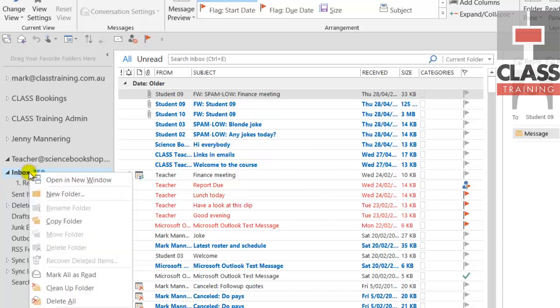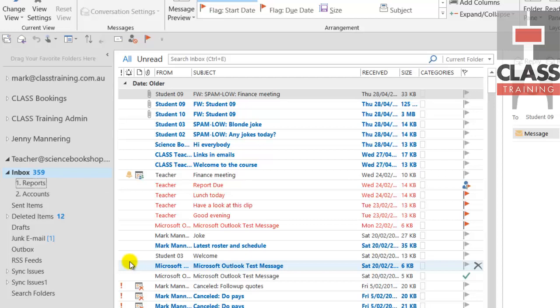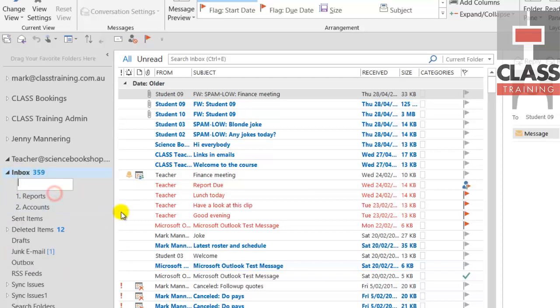Press enter and what that does is it keeps that at the top of the page or at the top of the list. I'll go right click again and go new folder. This time I'm going to go two dot Accounts, and Outlook leaves them in alphabetical order by default.